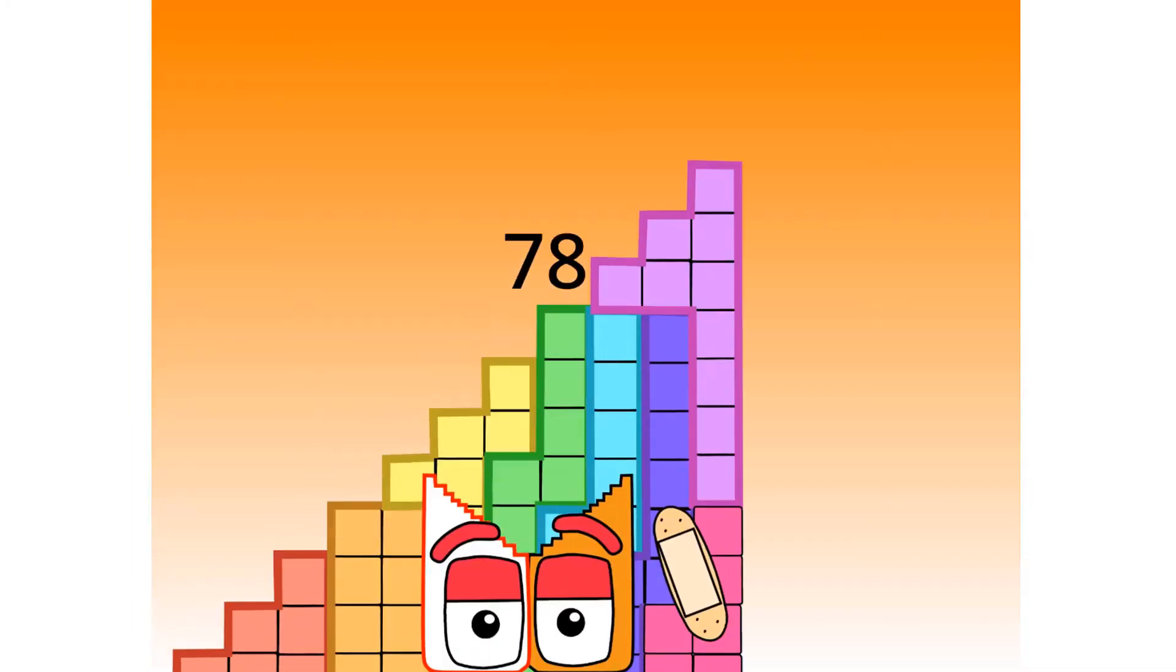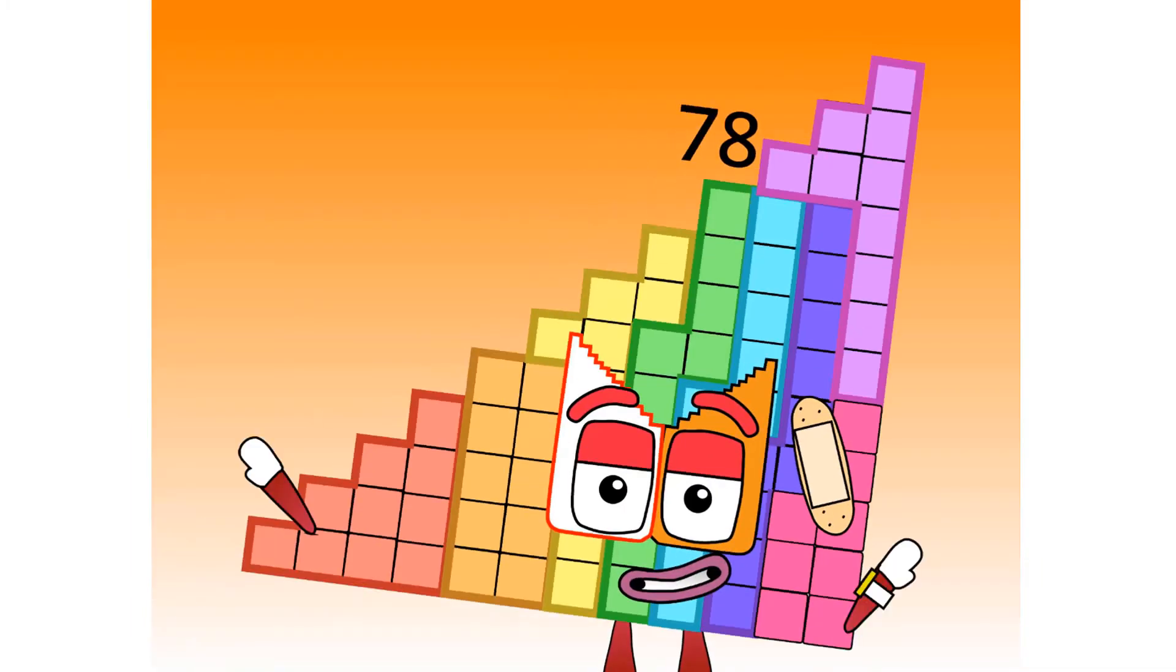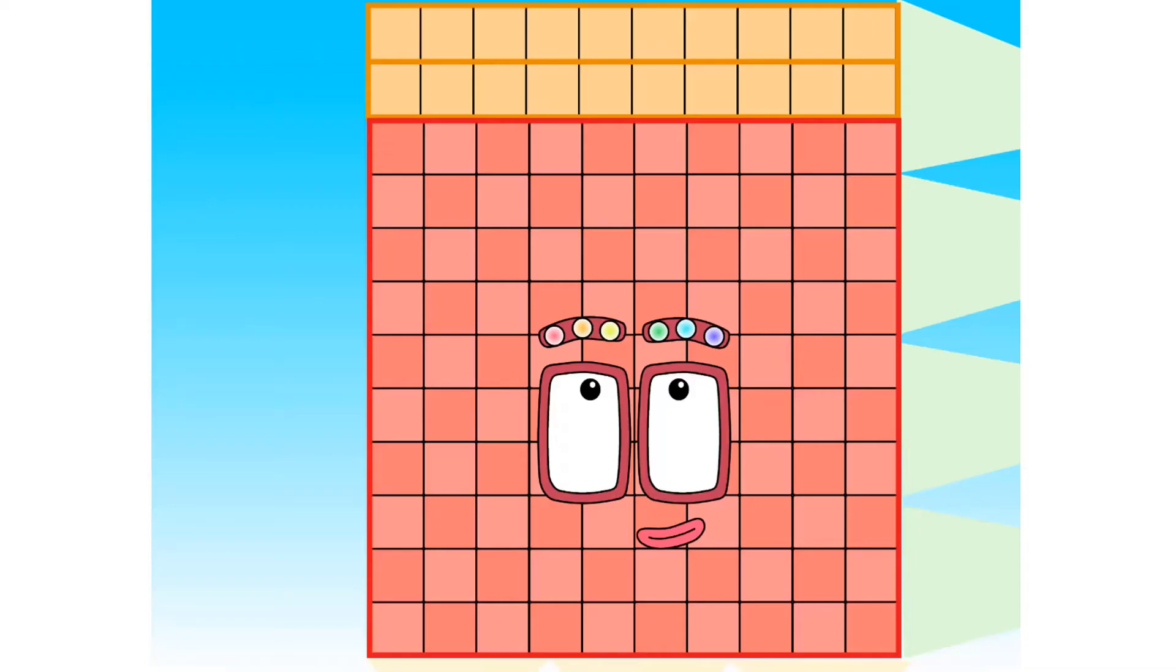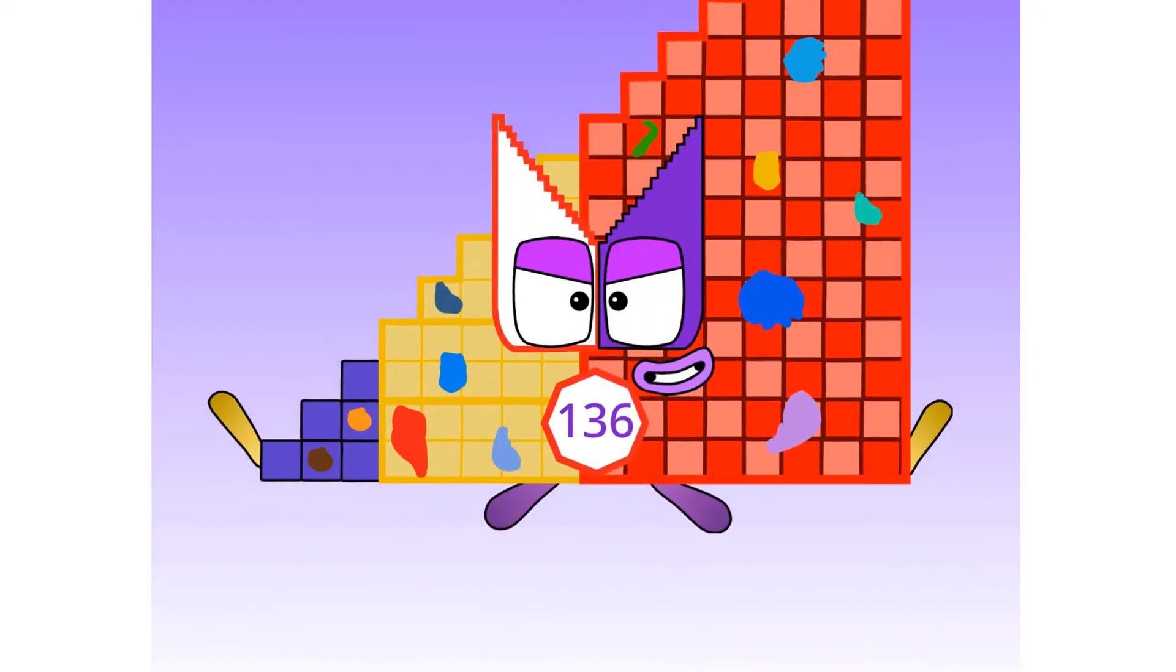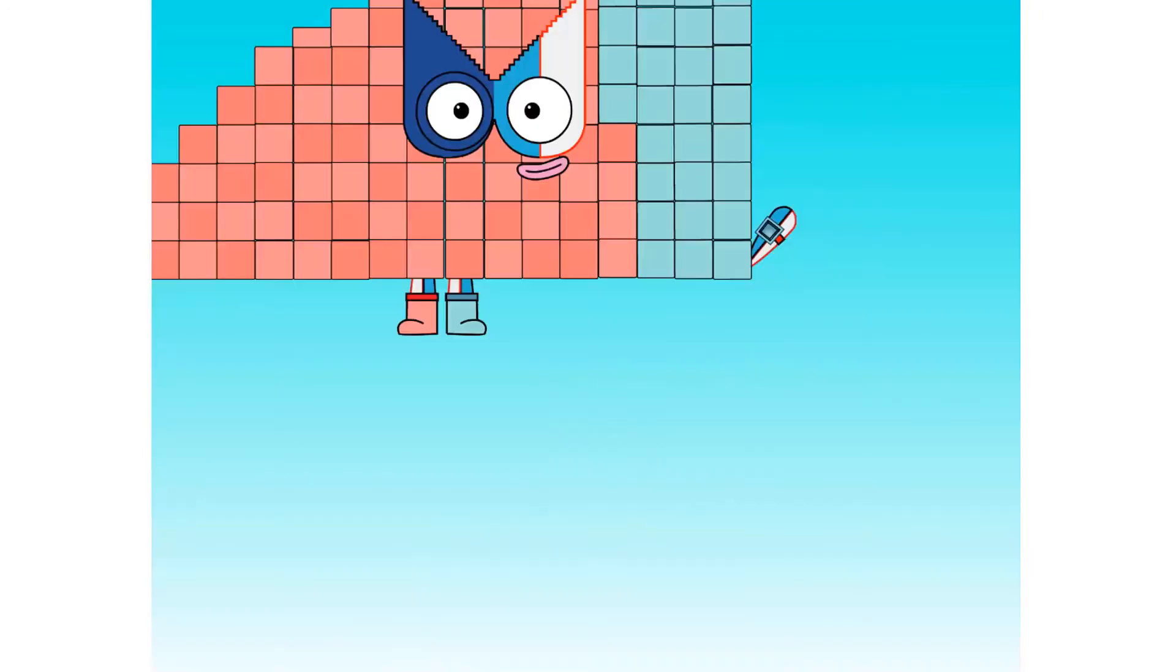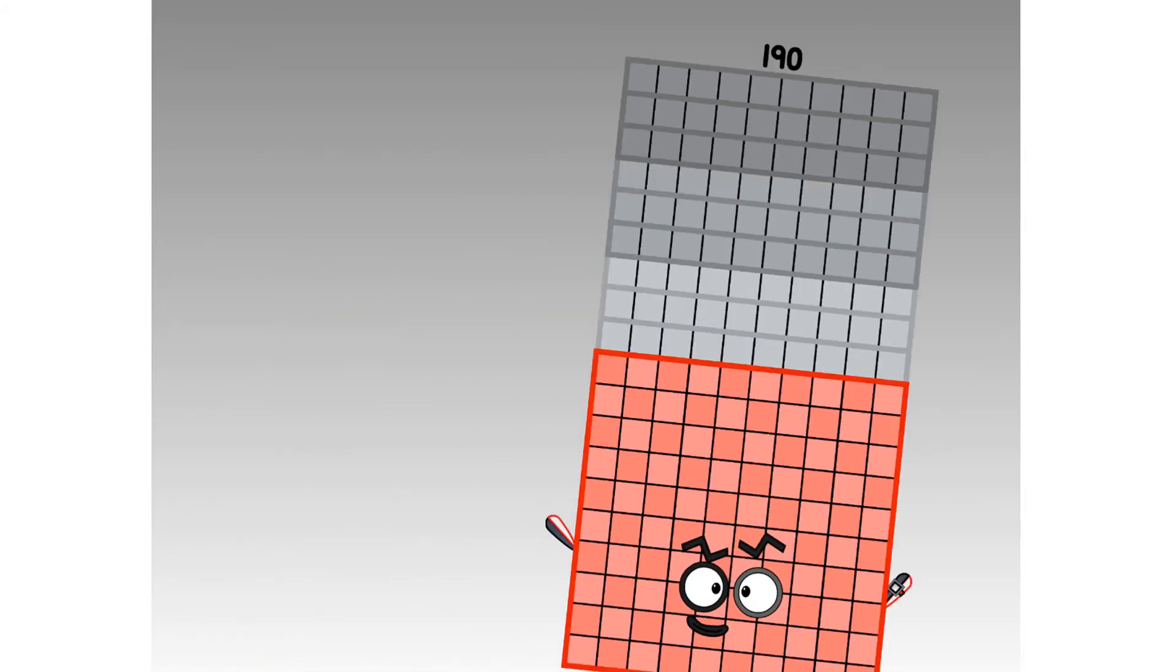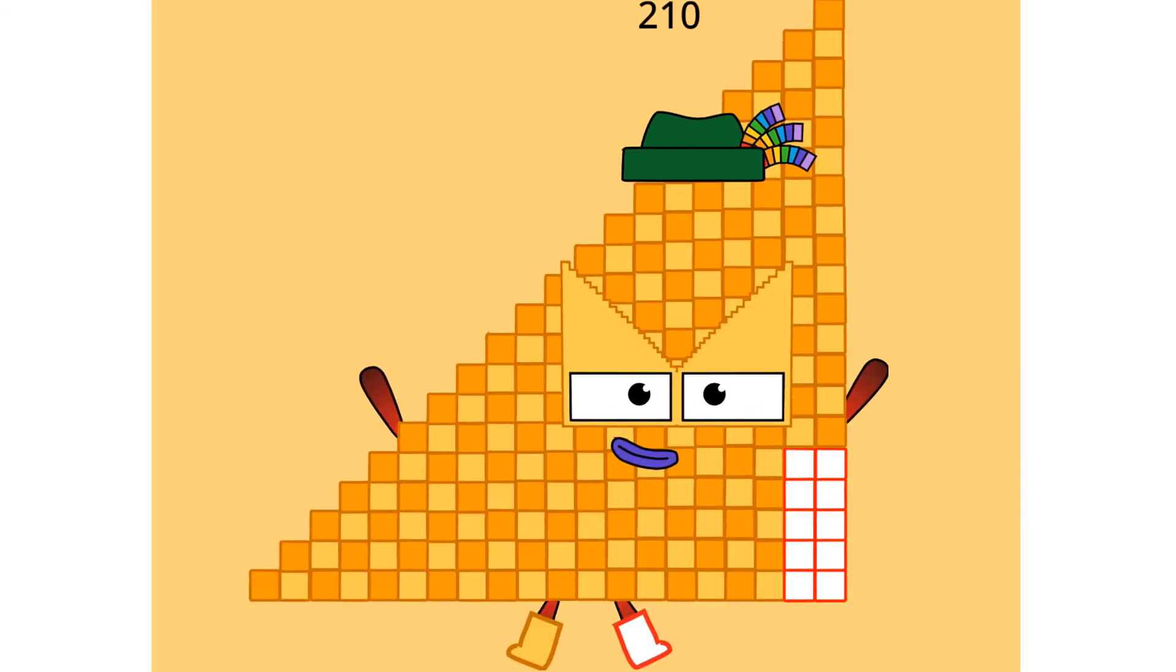78, and 91, 105, 120, and me 136, and then 153, 165, 190, by 9, 210.